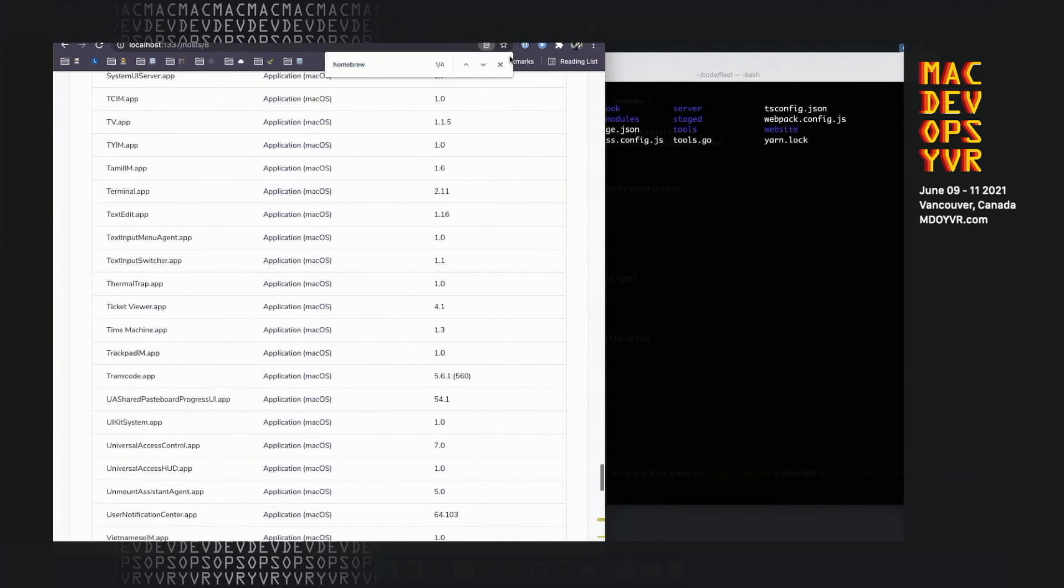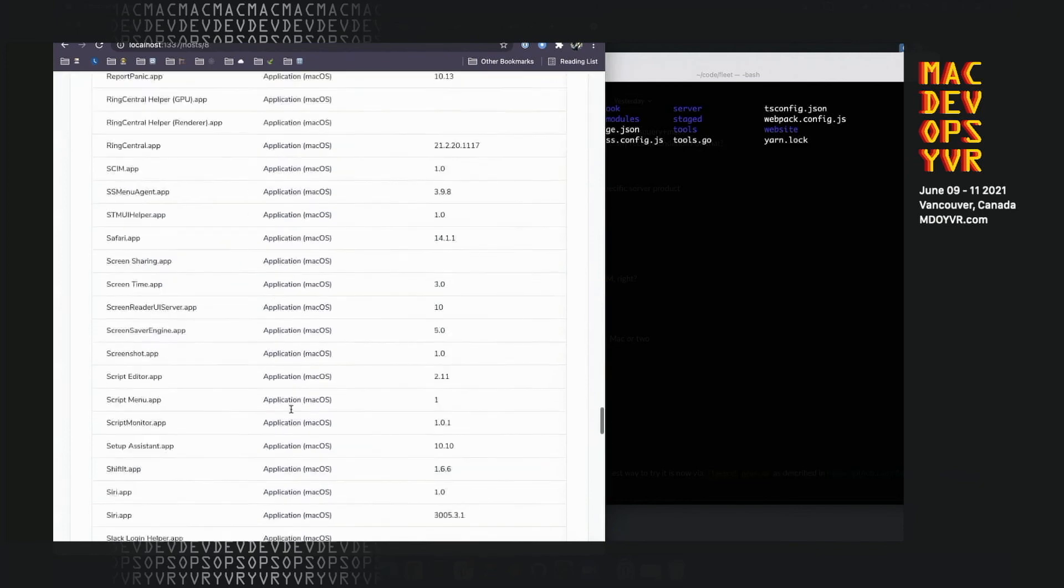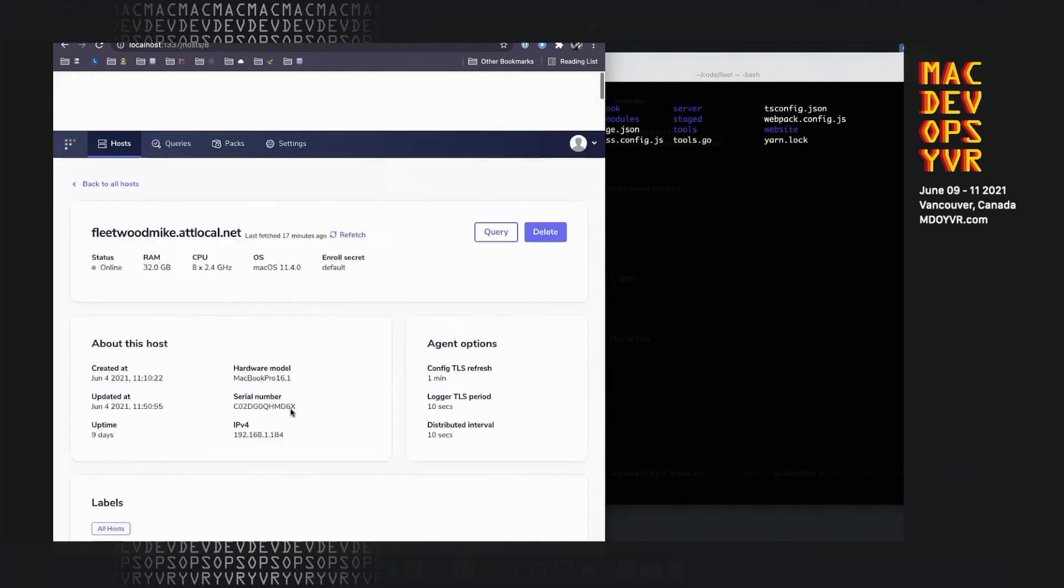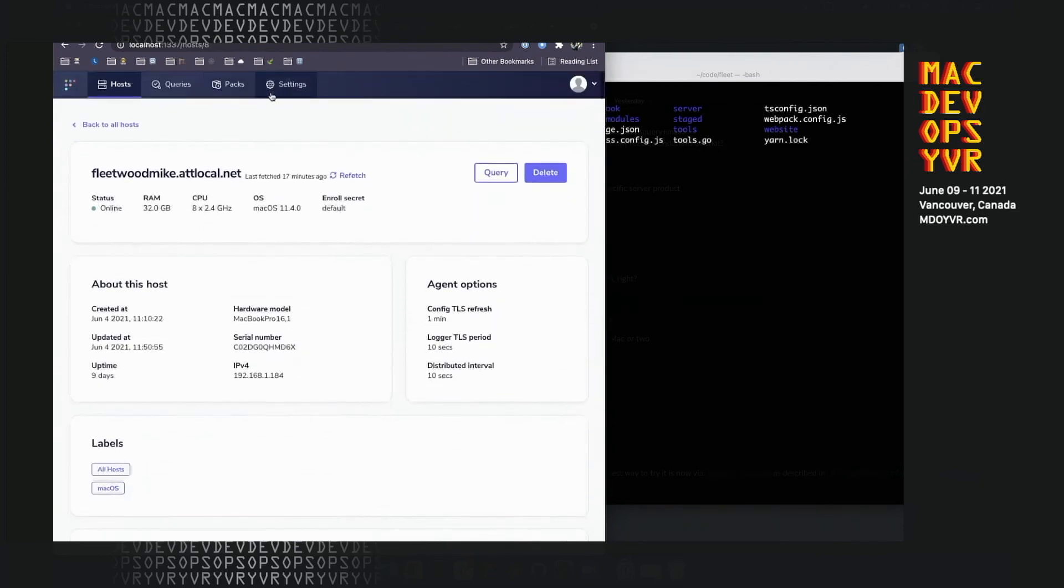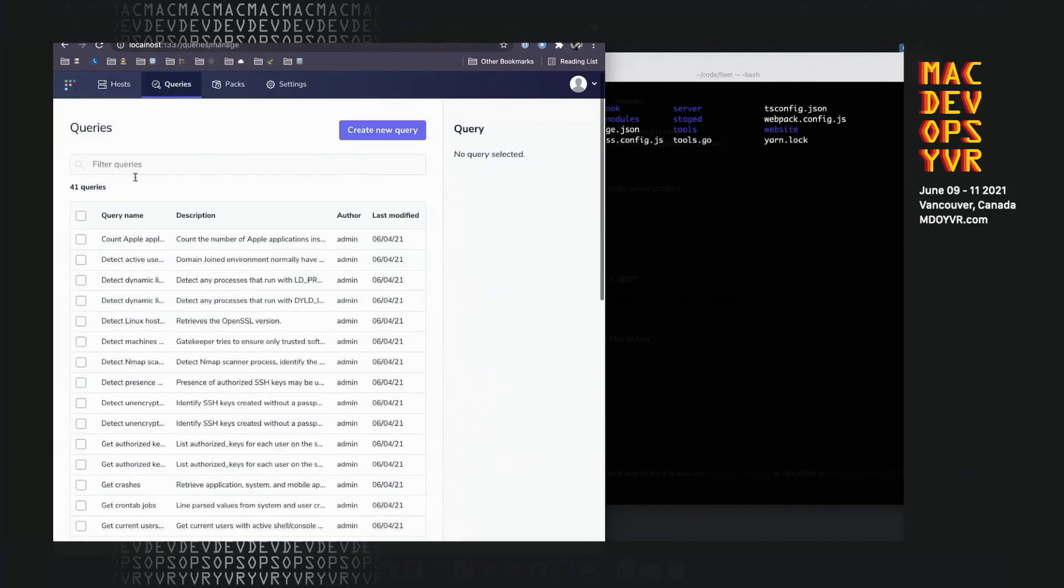So you can see here's the same info, but all rolled up for me automatically. That's Fleet at a super high level. There's also scheduled queries, which I won't dig into right now. That's through query packs. And you can also edit and share these queries.